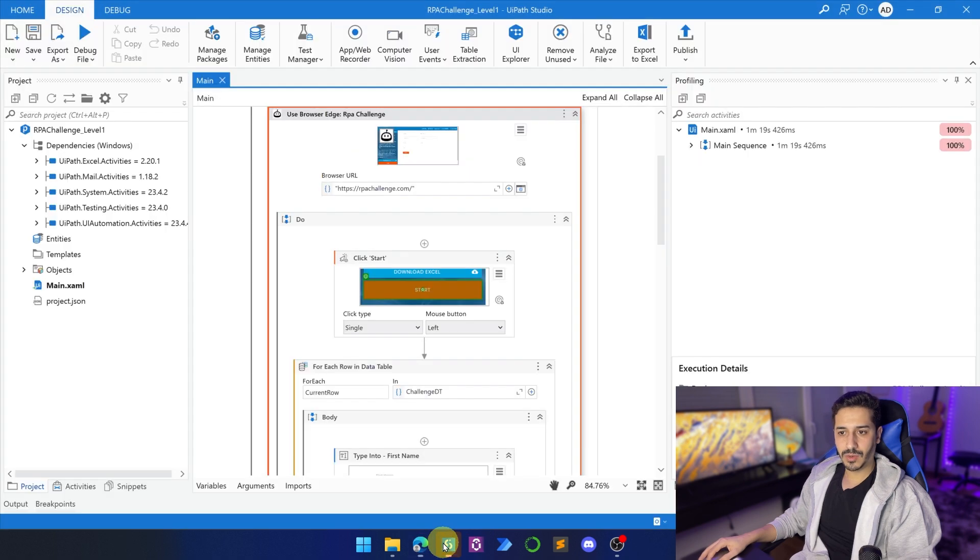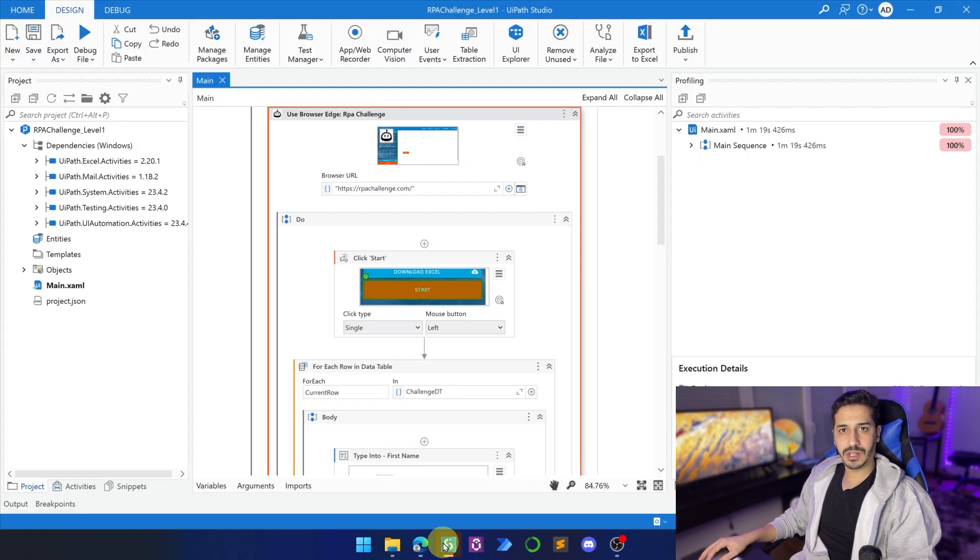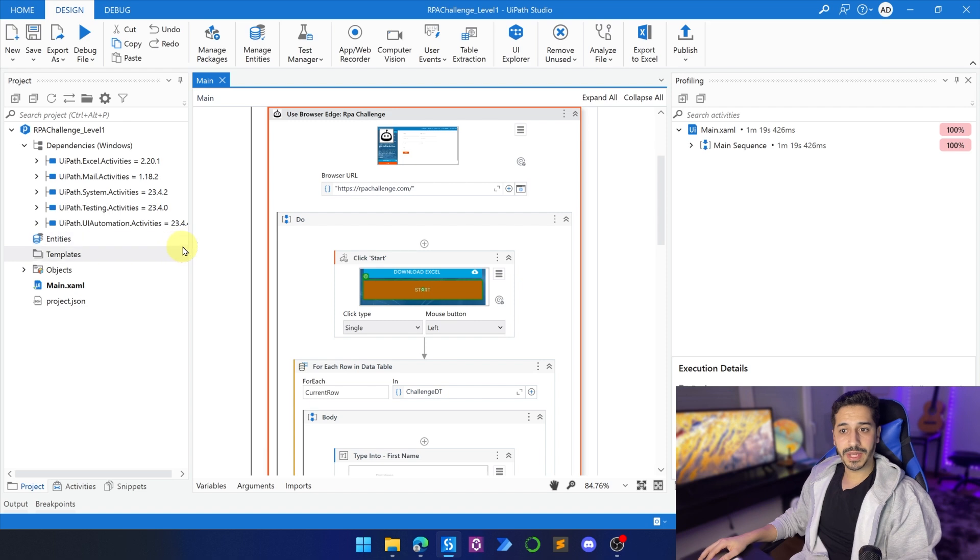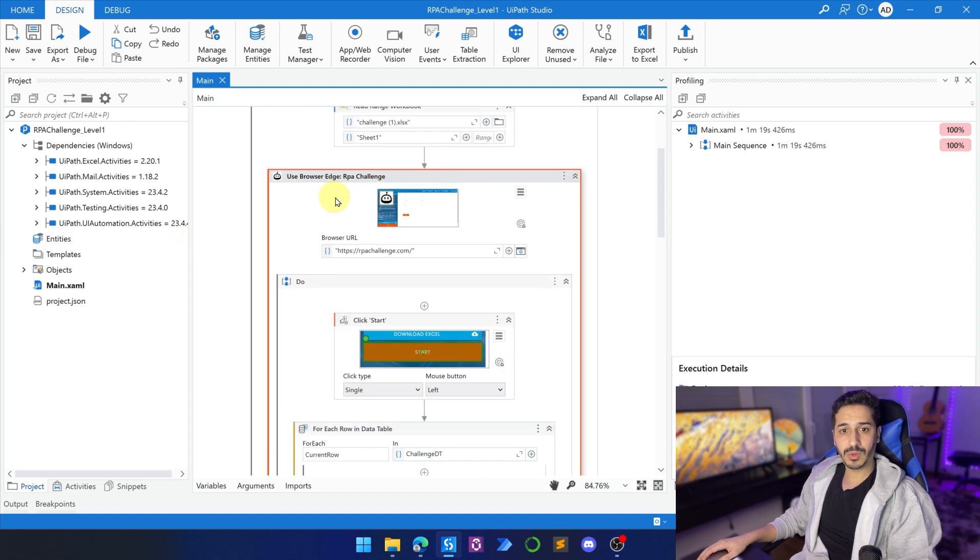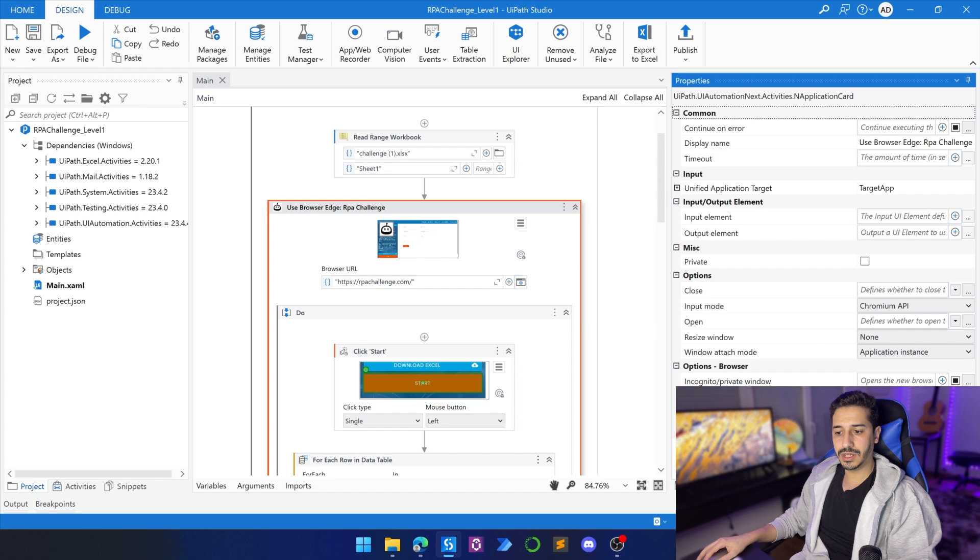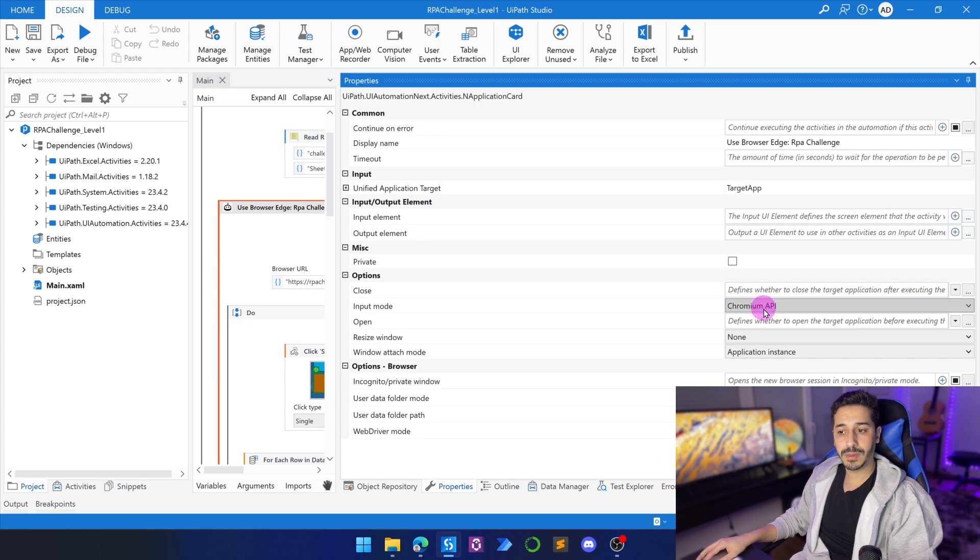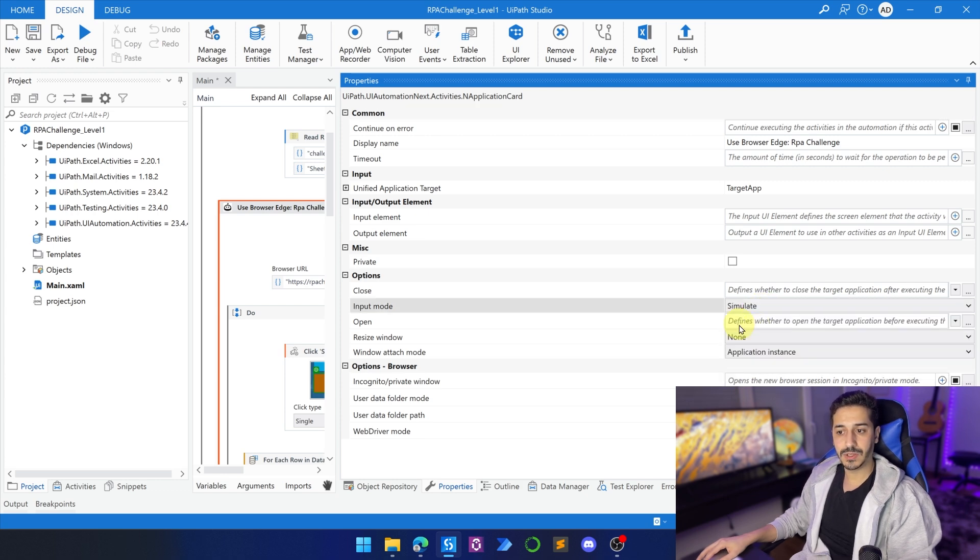So let's go back to UiPath and start with the modification. The first modification we're going to make is go to the Use Browser Edge RPA Challenge, and here go to Properties and change Chromium API to Simulate. That's the first thing.